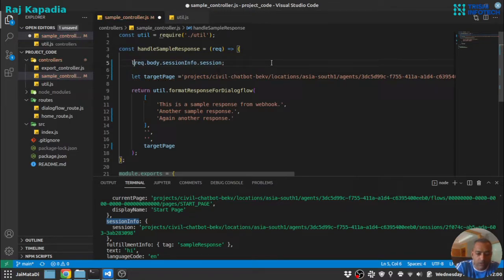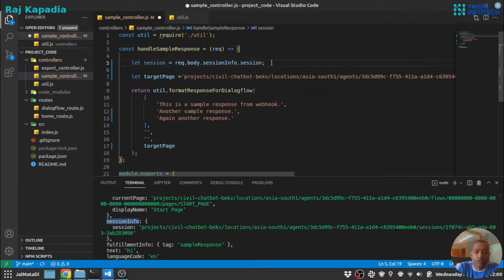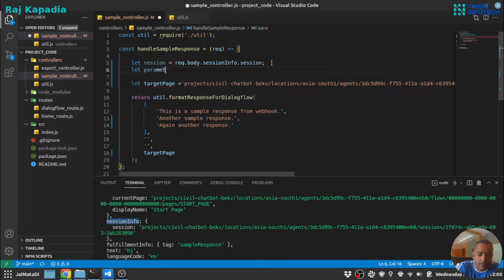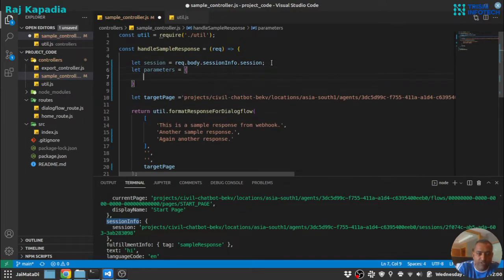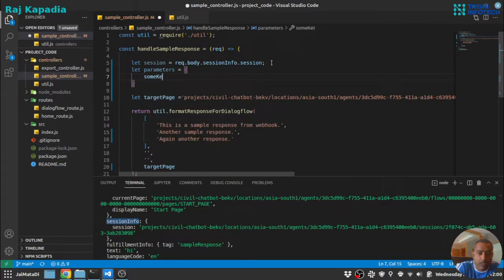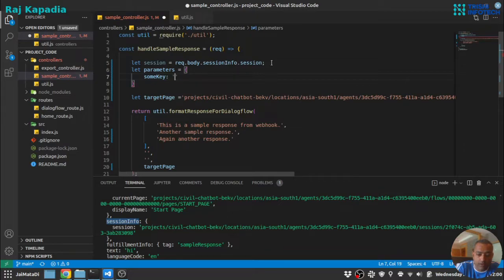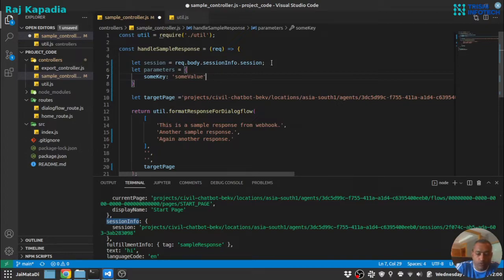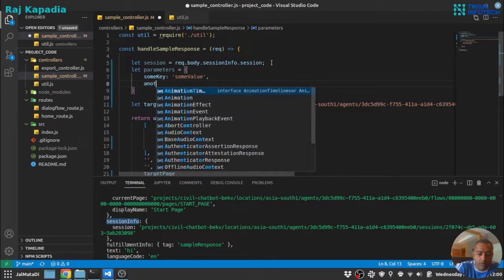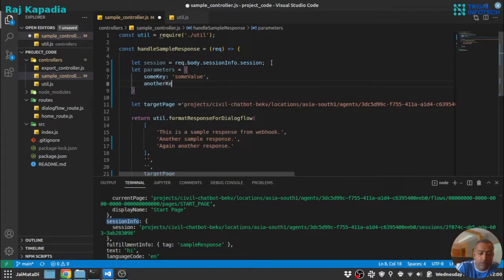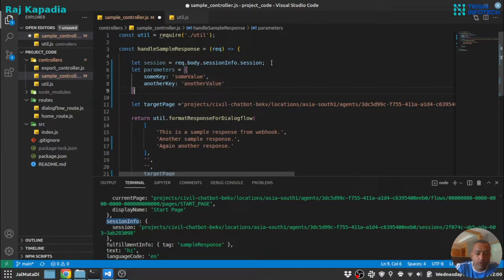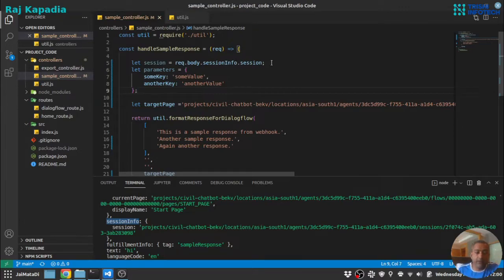Our session and parameters - let's say an object with some key, some value, another key, another value. Let's say this is our parameters.